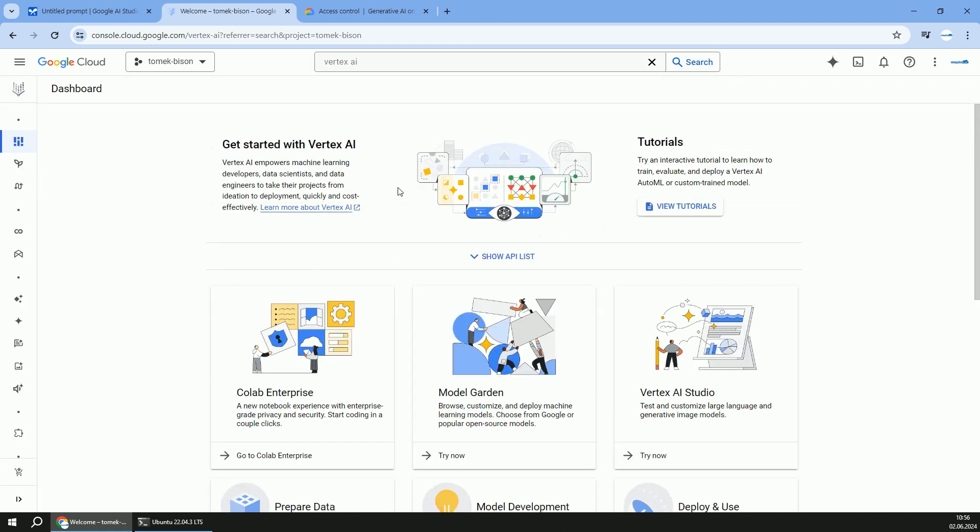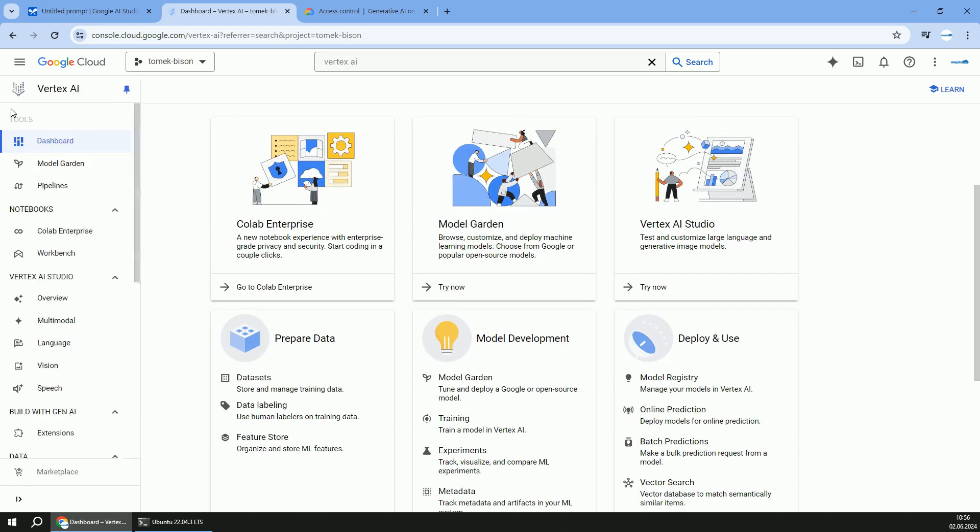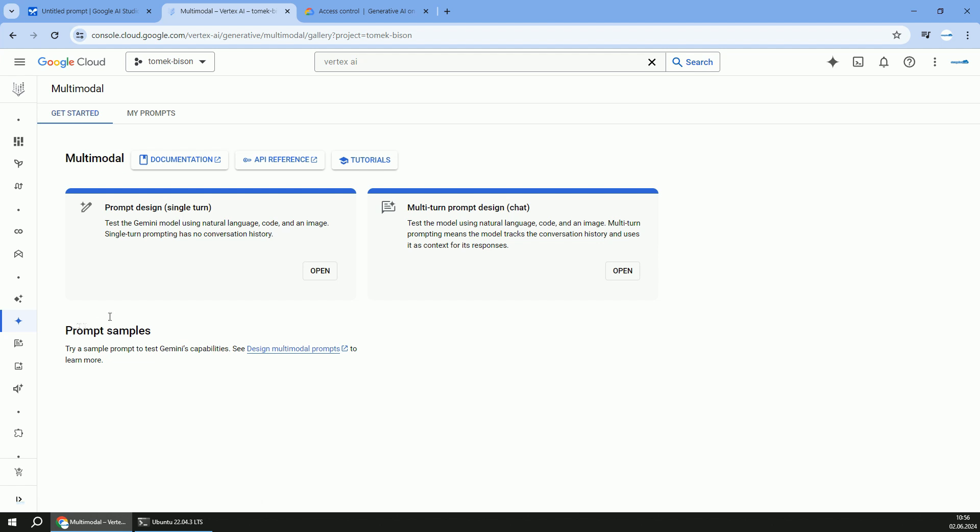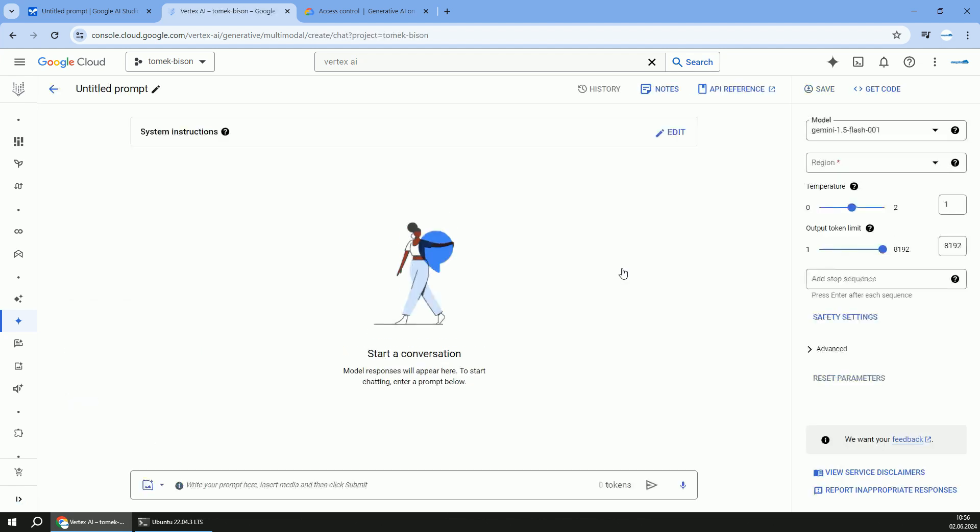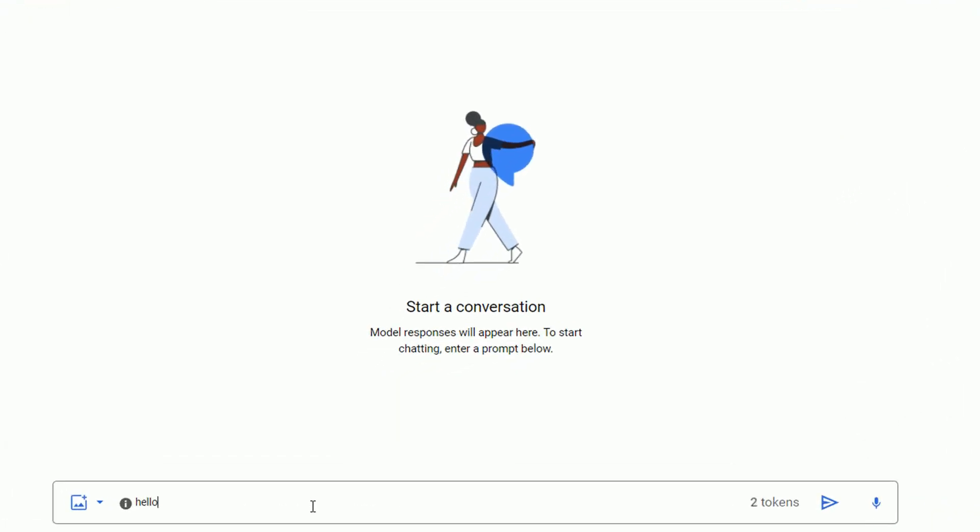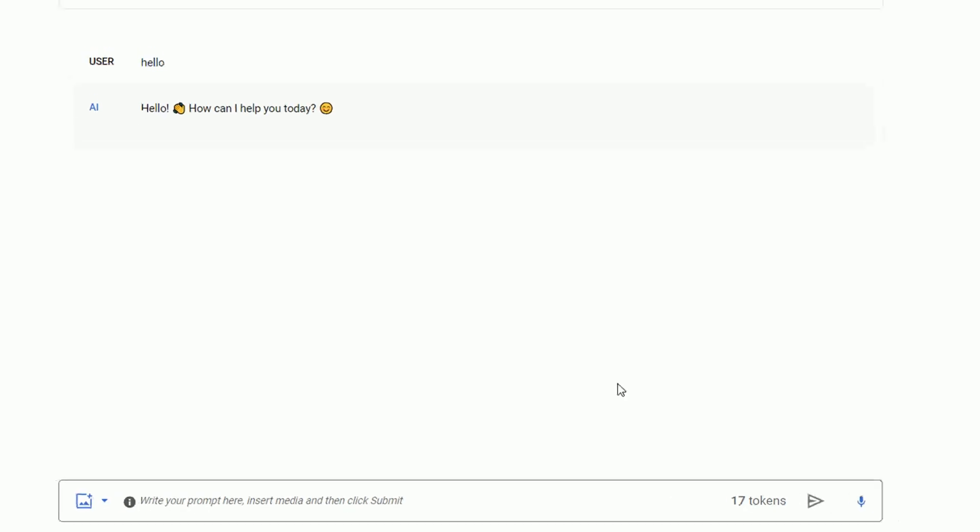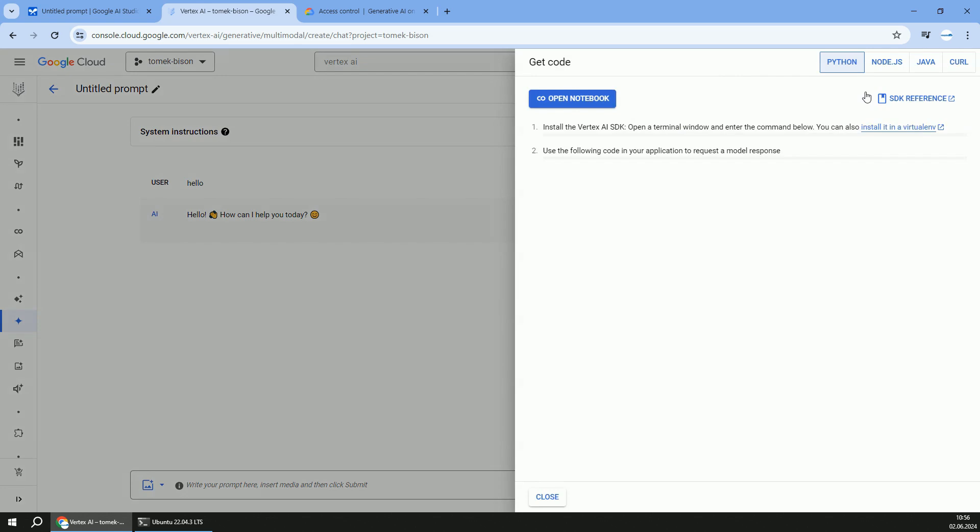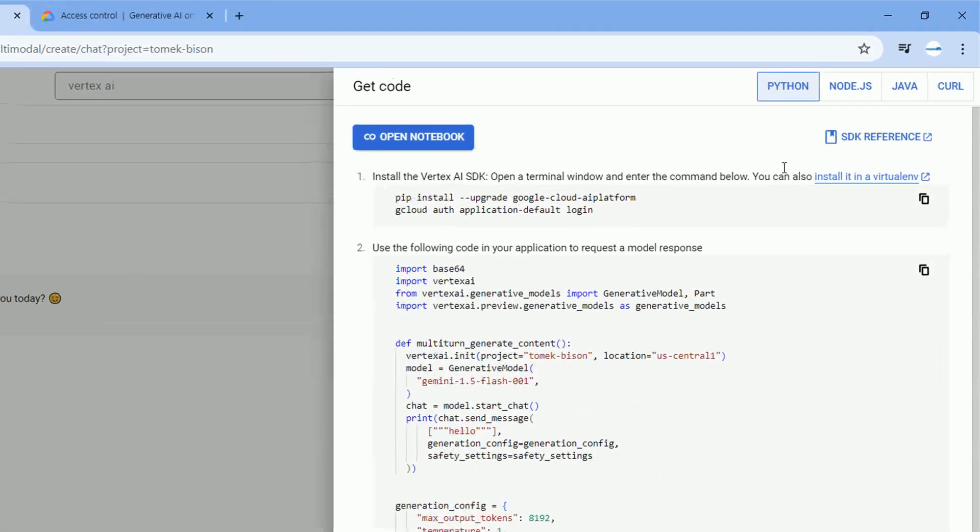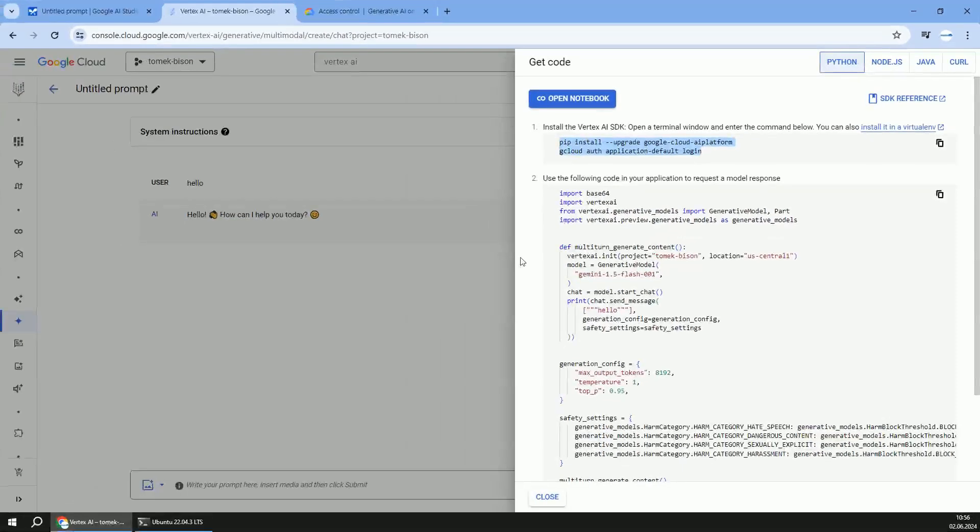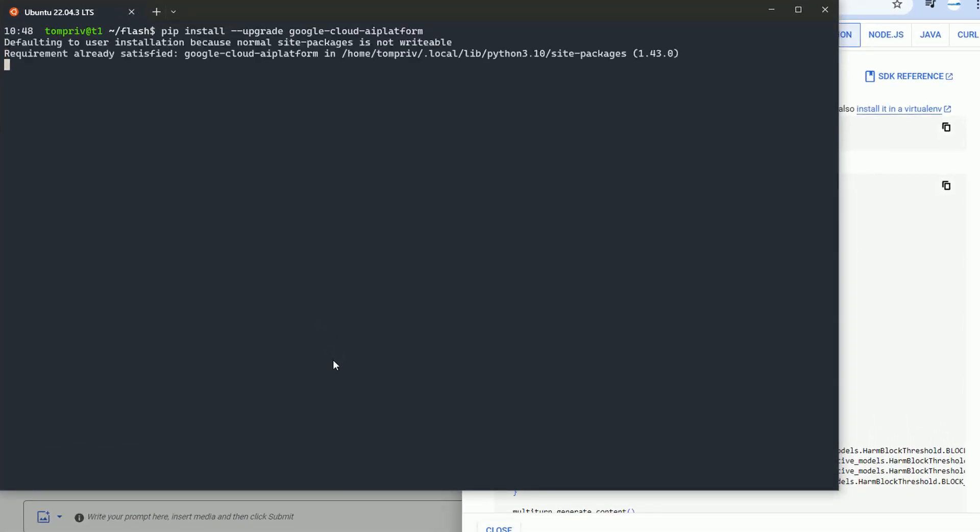So let me navigate to Vertex AI. Since we are going to create a chatbot on the multi-modal section, I will go with a multi-turn prompt design, so chat design. The model is proper, I can change the region, but that's okay for now. And again, let's execute the first command, the first prompt, just to see how that looks like in the code. Once this is done, we can take advantage of the get code option. And you have to pay attention that different libraries are being used here. So it tells me how to authenticate, that's done, and what library to install.